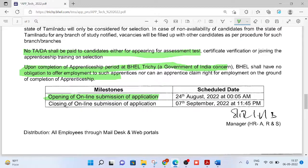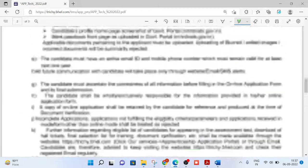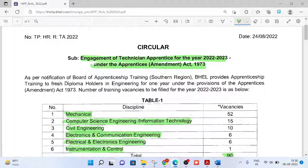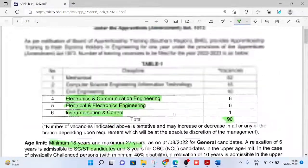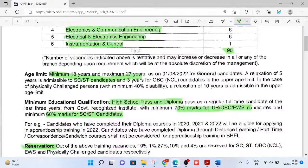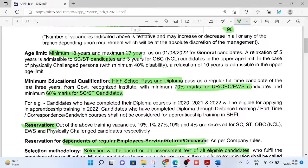The opening date is 24th August and the closing date is 7th September — we have only one day left, so whoever has not applied, please hurry up with your registration. The last date and time is 7th September at 11:45. This is for the engagement of Technician Apprentices for the year 2022-23 under the Apprenticeship Act 1973, for diploma holders in engineering, for one year. A separate video will be made for ITI Apprentice. Thank you, friends.